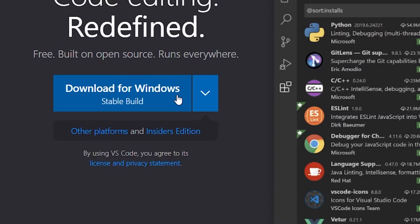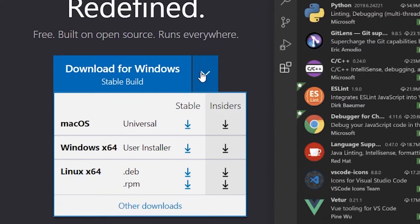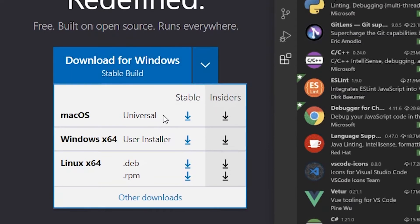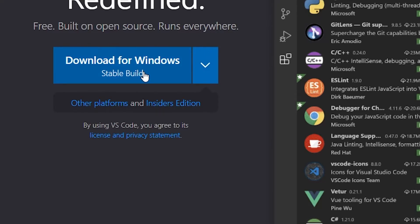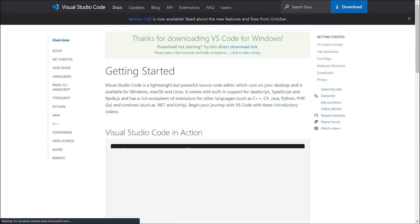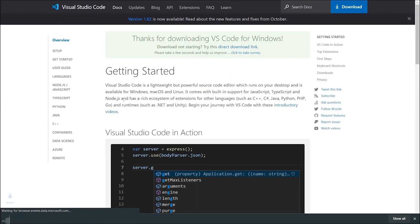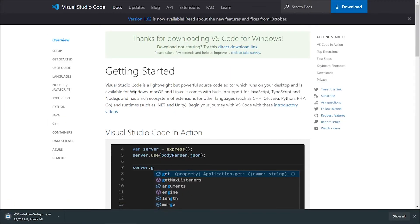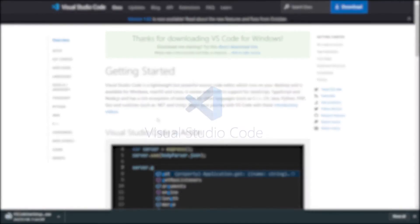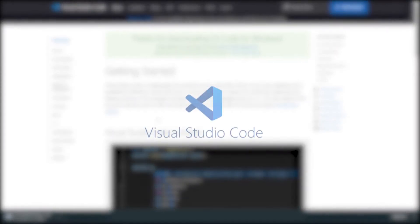But if you do not get the option here, it must be in this dropdown. So click on any of the download buttons here. I'm going to click on this button because it says Download for Windows, and now it is going to redirect me to the documentation page and the download has also started.